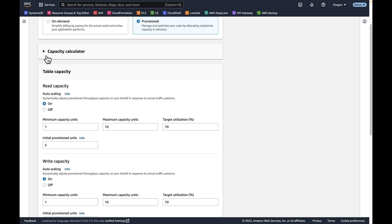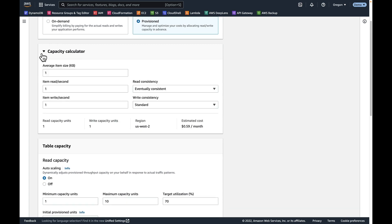One thing to note here is that there is a capacity calculator. Let's say if you had an average size of one kilobyte, you can type in your reads per second, writes per second, what level of read consistency you're going to potentially use, write consistency. And it'll kick you out a price here.